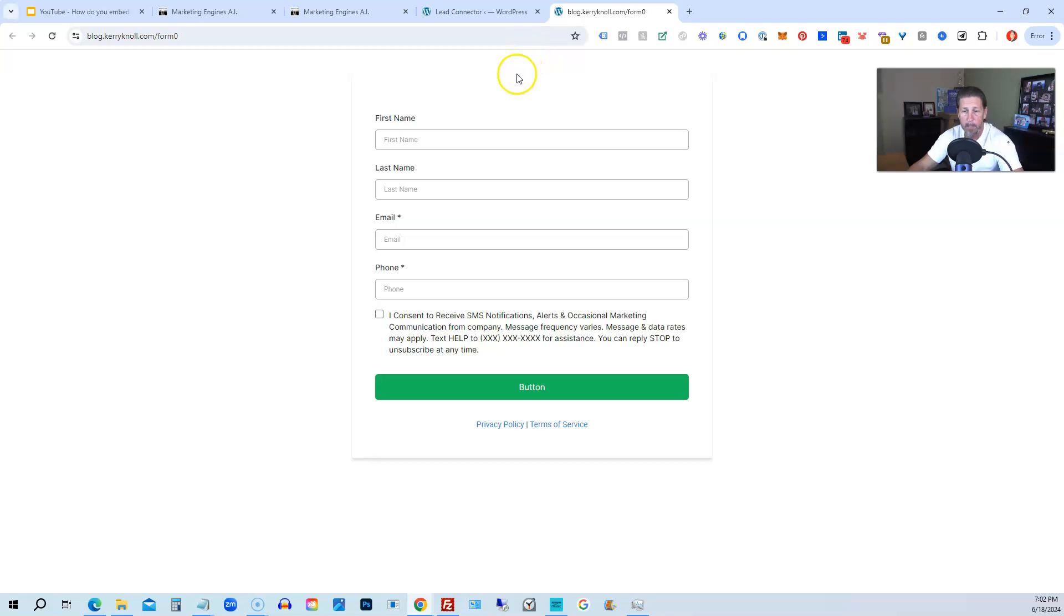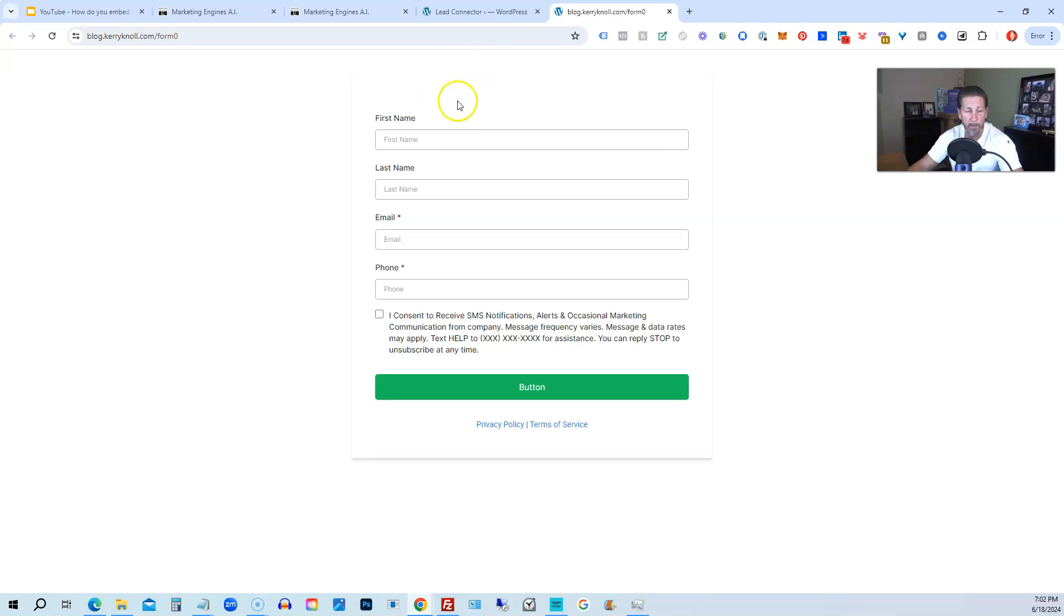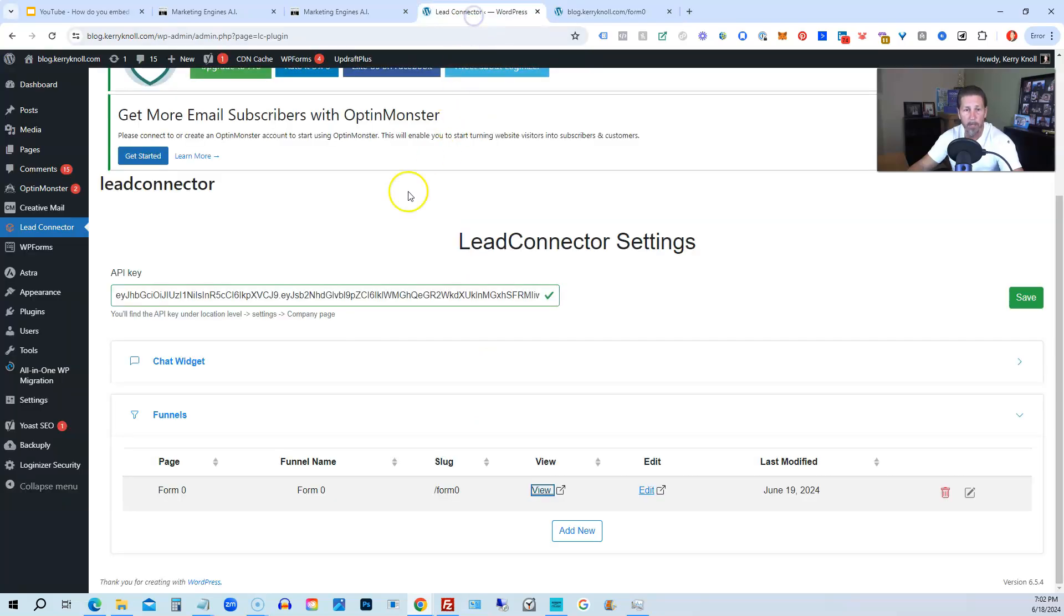All right, there's no guarantee that that link will be live any longer after this video. So if you do try it and it's not there, I do apologize. But you can see it does work, and this is how you do it.